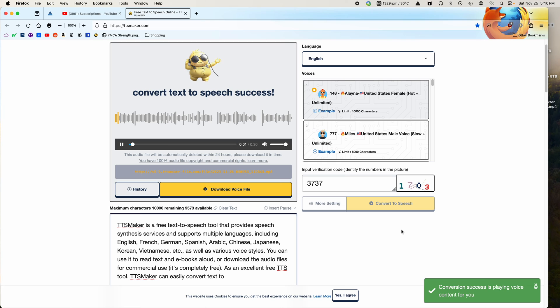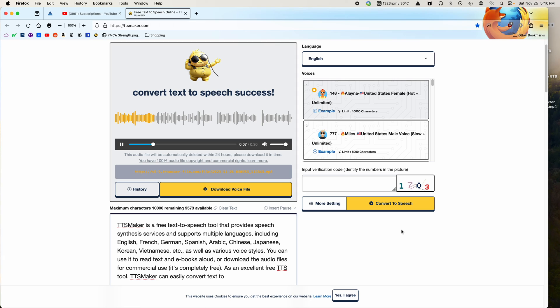TTS Maker is a free text-to-speech tool that provides speech synthesis services and supports multiple languages, including English, French, German, Spanish, Arabic, Chinese, Japanese, Korean, Vietnamese, etc., as well as various voice styles.